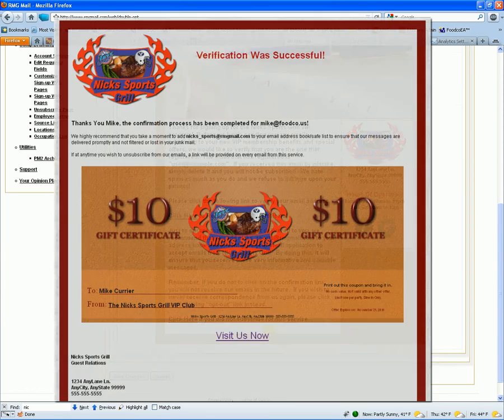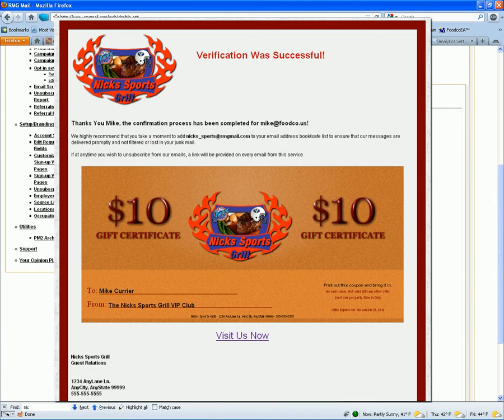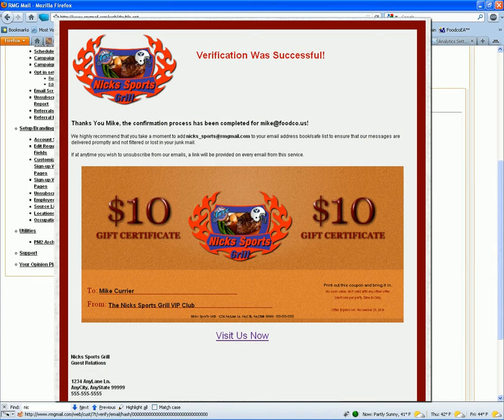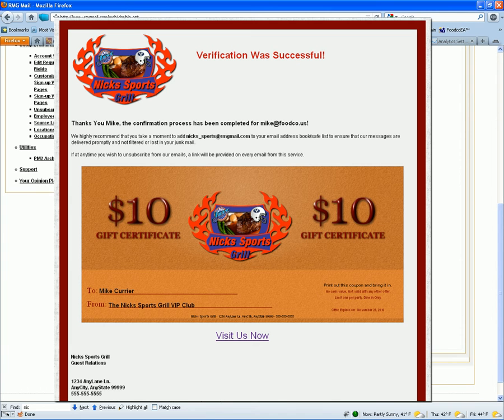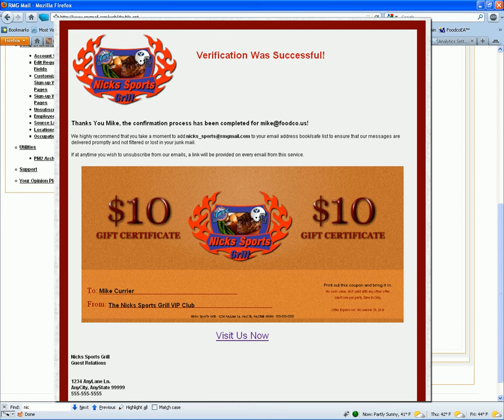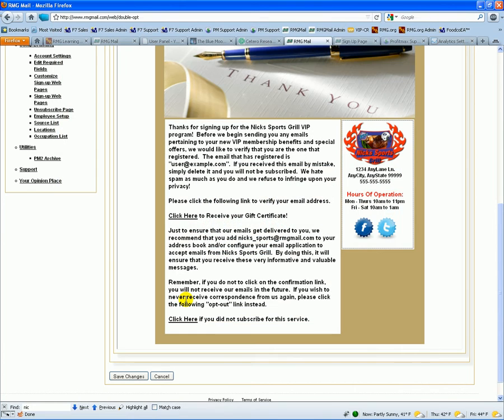When they do that, then when they get that email and they click on this link, it takes them to a one-time only verification page where you can give a certificate for 10 bucks or whatever. At that point, they can print it. It is dated with an expiration date of 21 days or 14 days, whatever the default days you want for them to be able to redeem.